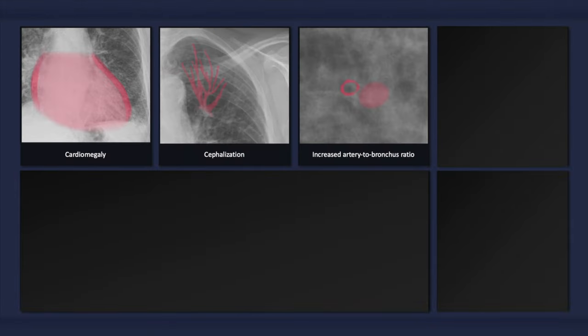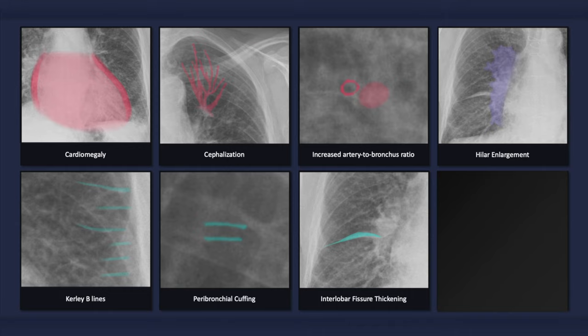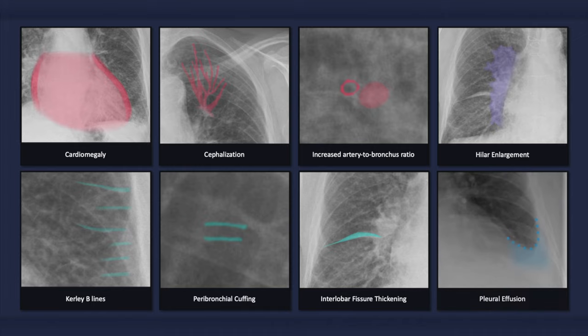The plain radiographic findings that can occur with congestive heart failure include cardiomegaly; signs of vascular redistribution, such as cephalization and increased artery-to-bronchus ratio in superior segments; signs of pulmonary vascular congestion, such as hilar enlargement and a widened vascular pedicle; signs of pulmonary interstitial edema, such as Kerley B-lines, peribronchial cuffing, and interlobar fissure thickening; pleural effusions; and in more severe cases, alveolar edema.